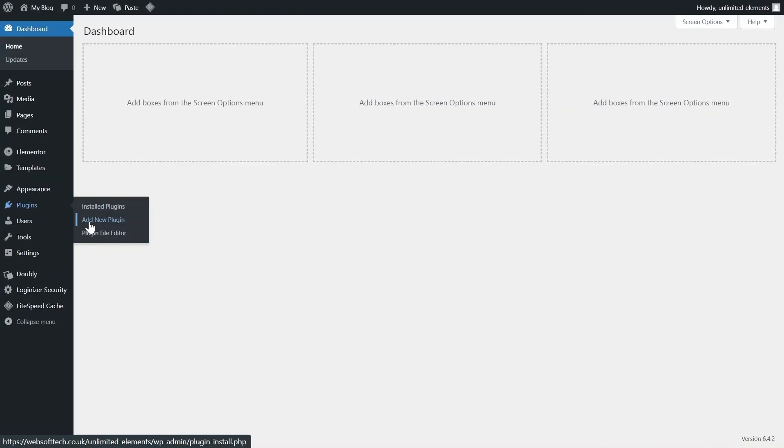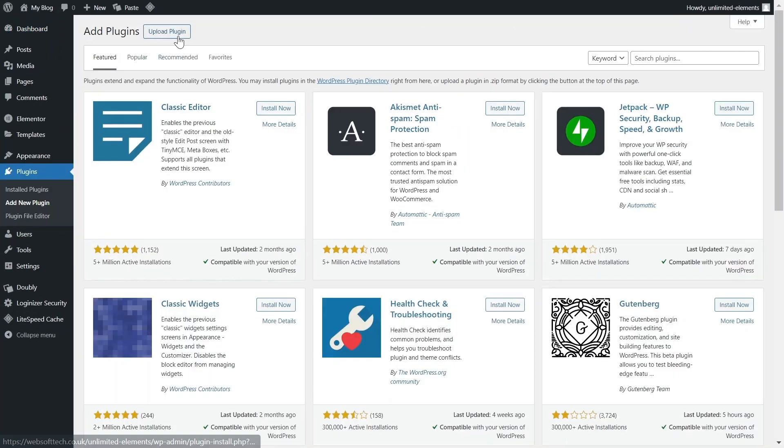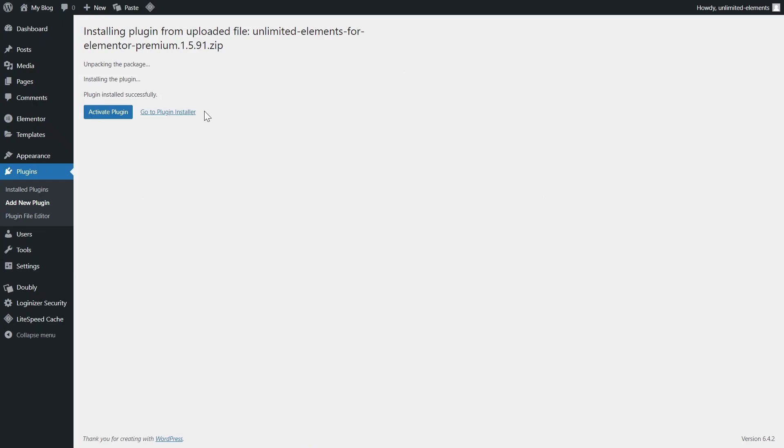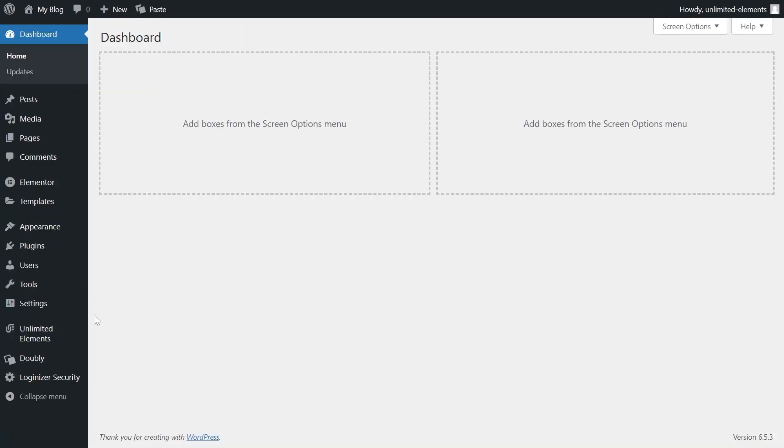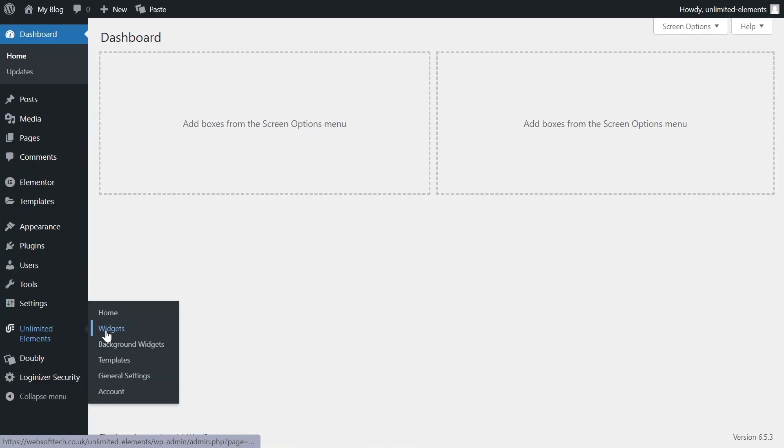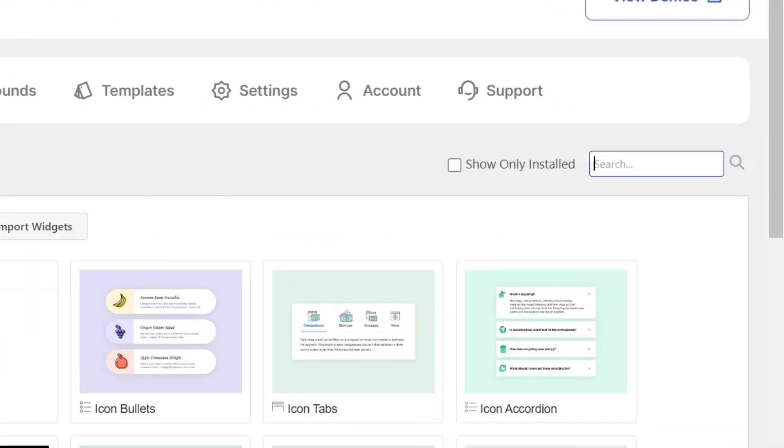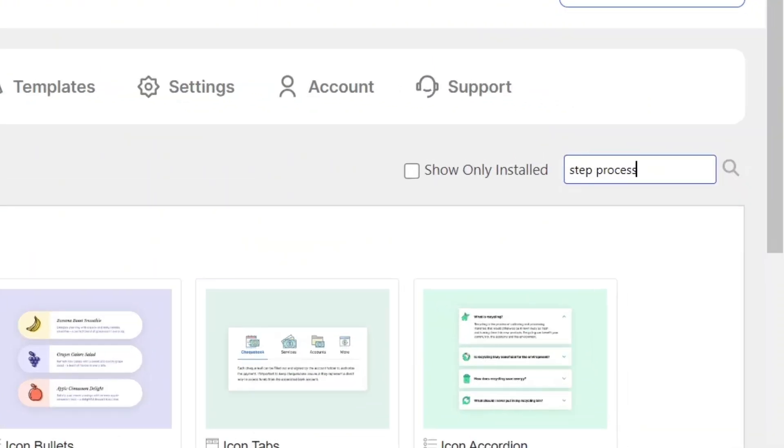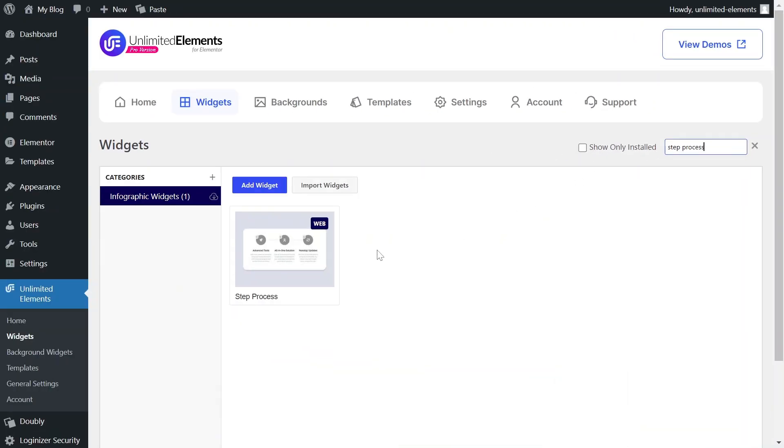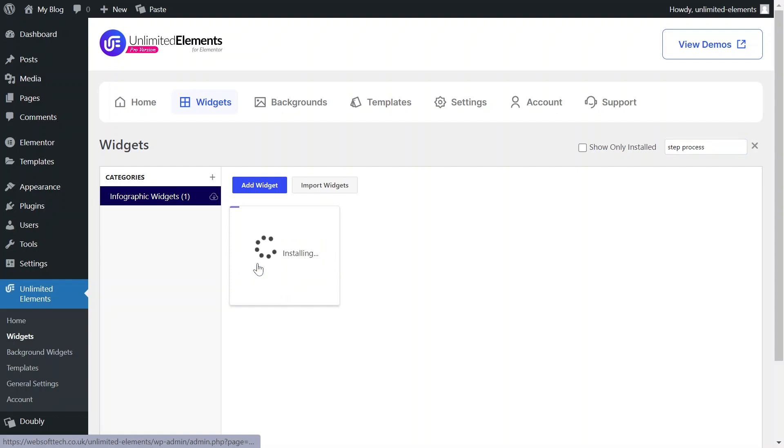First, make sure the Unlimited Elements Pro version is installed and activated on your WordPress site. Then, head over to Unlimited Elements, Widgets, and use the search bar to find Step Process. Hover over it and click Install to add the widget to your site.